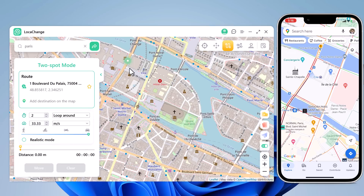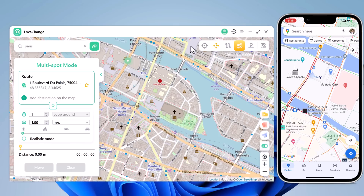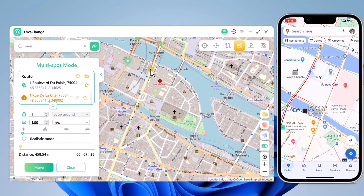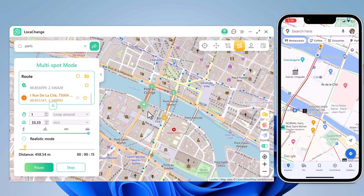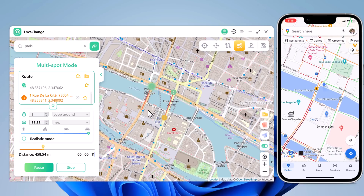With multi-spot movement, you can customize a route and let the GPS location move along multiple points. You can click on the map to select different locations, and these spots will make a route in the order you choose. You can then set up the speed as well as the number of round trips. Click Move to simulate the GPS movement. After that, your location will be moving along the route you specified at your desired speed.